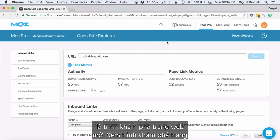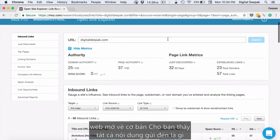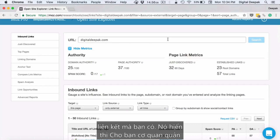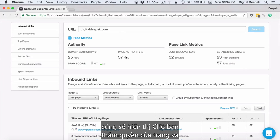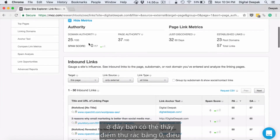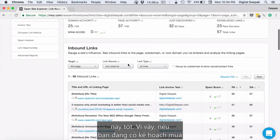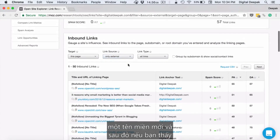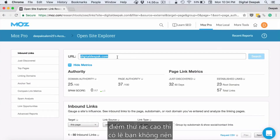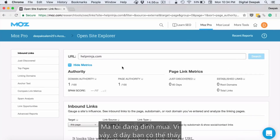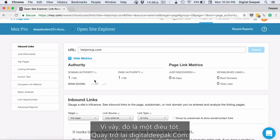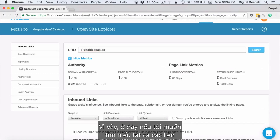Another option inside Moz is Open Site Explorer. Open Site Explorer shows you all the inbound links you have, the domain authority, and if you have a complete URL, it will also show you the page authority and spam score. Here you can see the spam score is zero, which is good. If you are planning to purchase a new domain and you see the spam score is high, you should probably not buy that domain.